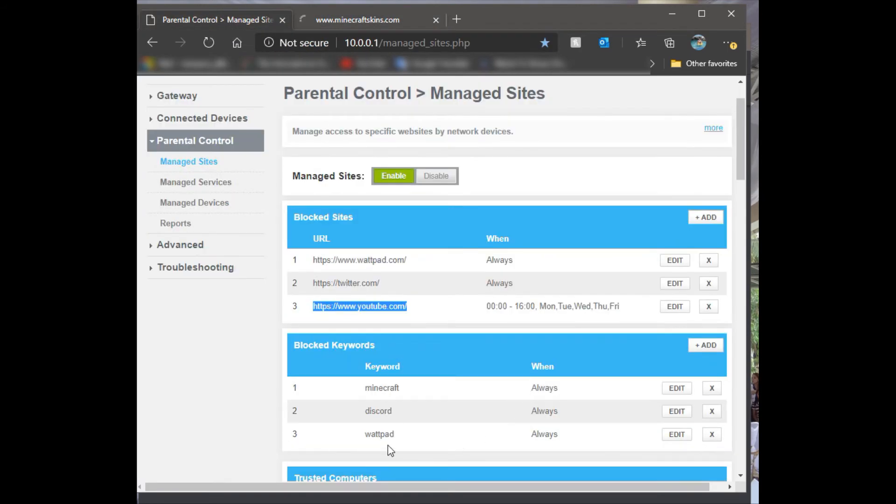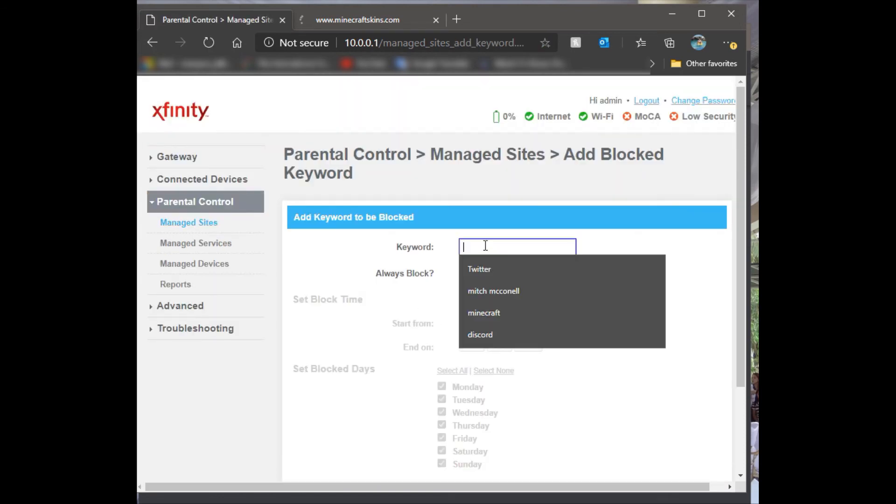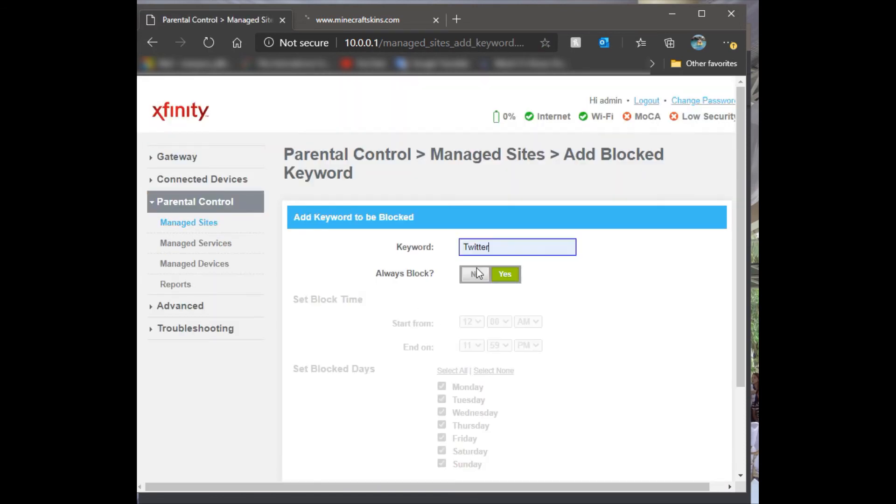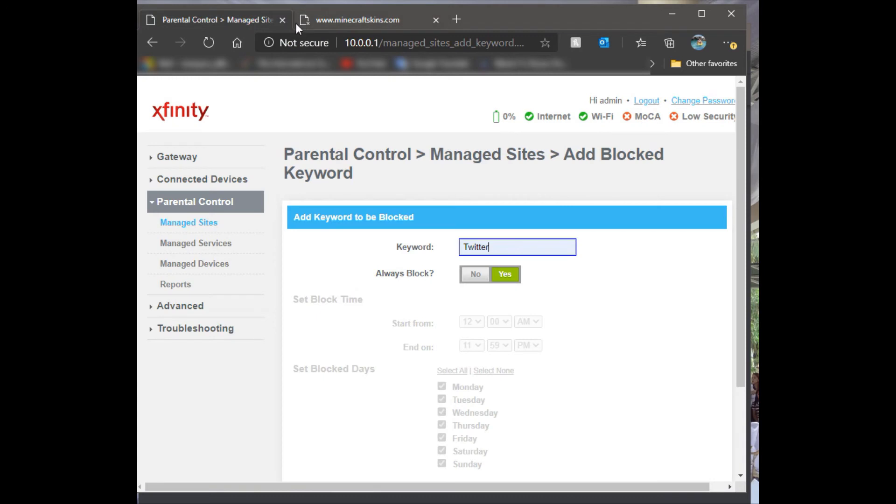Like I said, you can also add keywords if you want to. Twitter, whatever, you can put it in there. So if the kid is doing a search for these specific words, then they will get blocked as soon as it punches up.